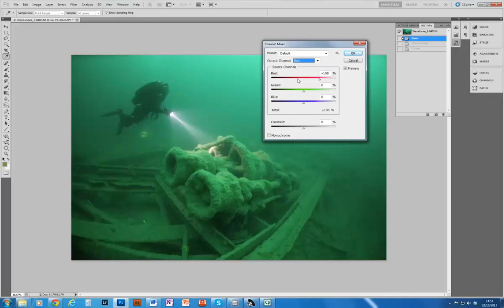But knowing the right settings, you can also use it to simulate the effects of underwater color correction filters, which is very useful for us. So first of all, what I'm going to do is take the source channel red and reduce that to between 30 and 40 percent.